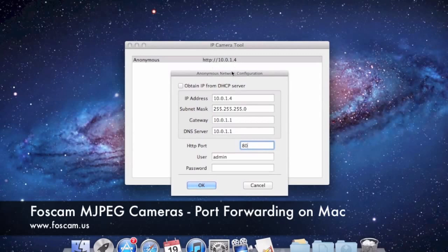So let's say you have five different cameras — every camera is going to have to have its own local IP address and a different port. For this video we're going to do 8090 for this port. If I have a second, third, fourth, fifth camera, I want to assign a different port for each one. So for the second camera I would put 8091, for the third 8092, for the fourth 8093, and so on.